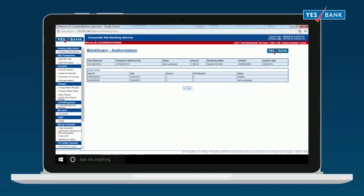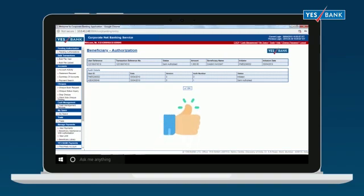Under Pending Authorization Transaction List screen, you will have the option to either authorize or reject the selected beneficiary. Congratulations! Now you know how to add a beneficiary on YesBank Corporate Net Banking Portal.